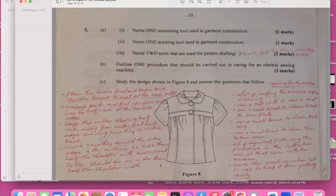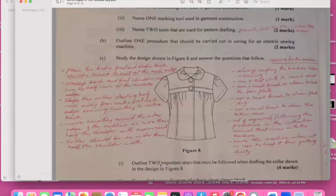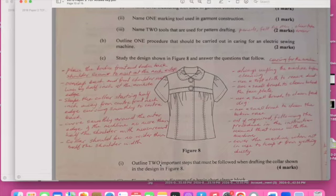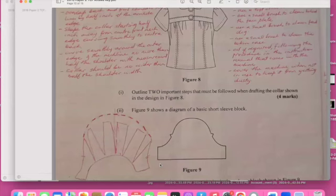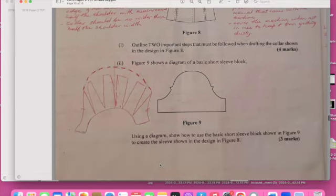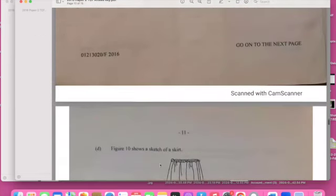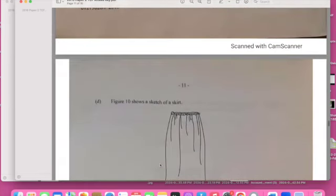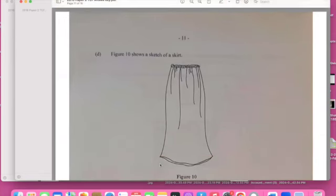Design: study the design shown and answer the question. Name one person. So these are the answers that I have. You can read them on how to actually care for the machine. Outline two important steps that should be followed when drafting a collar design. This is what I actually drew to show.